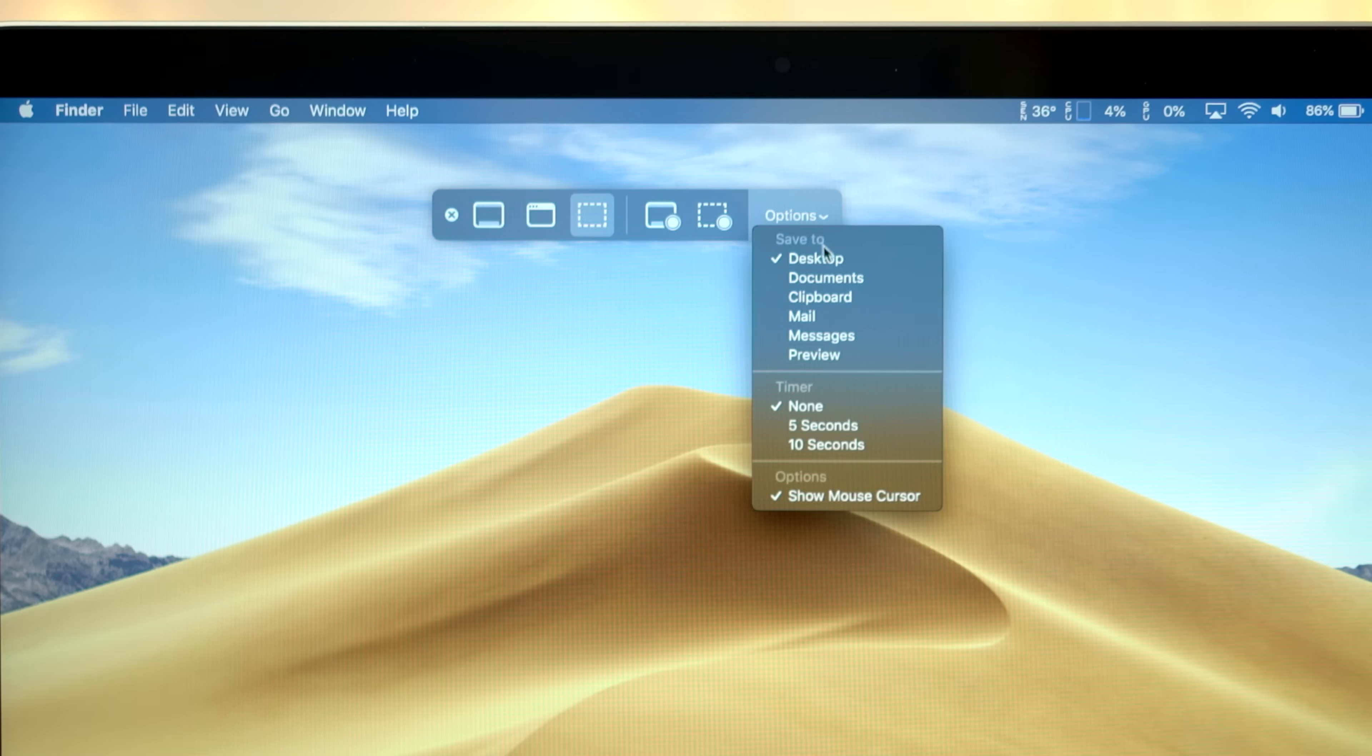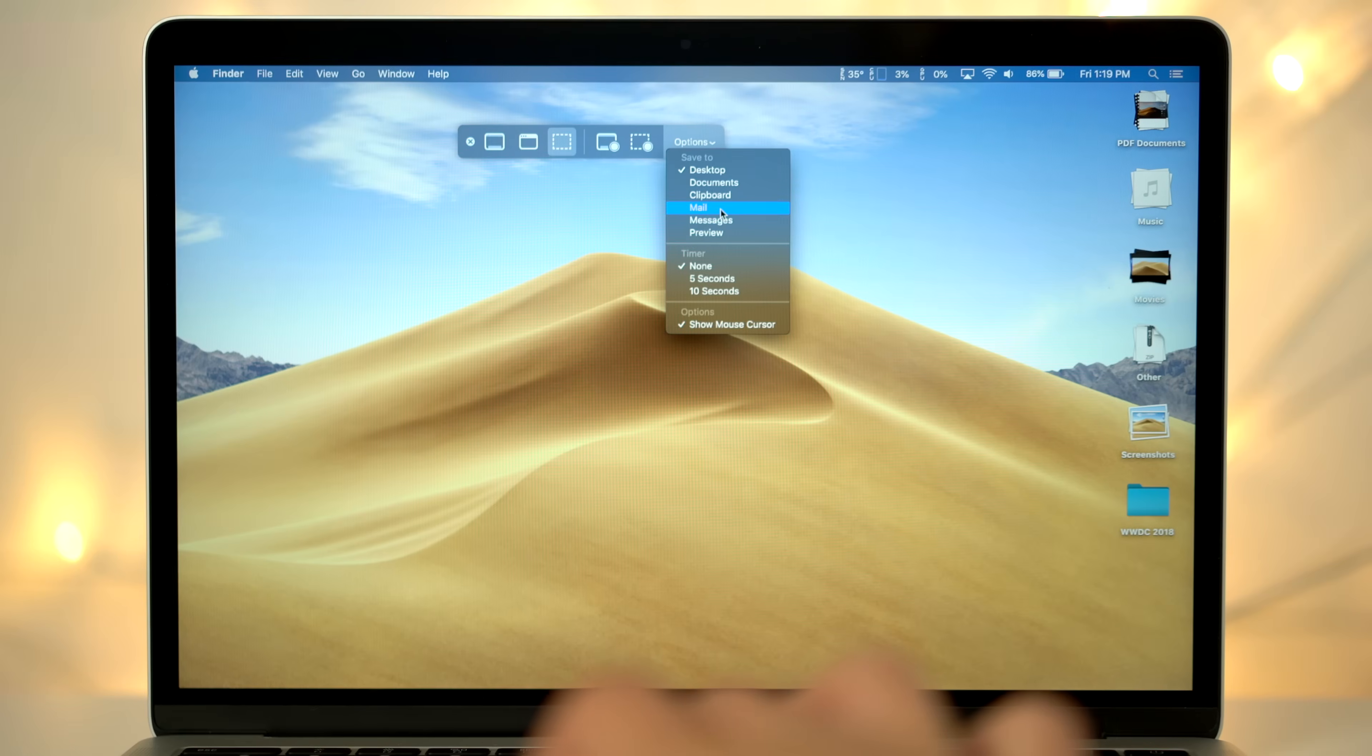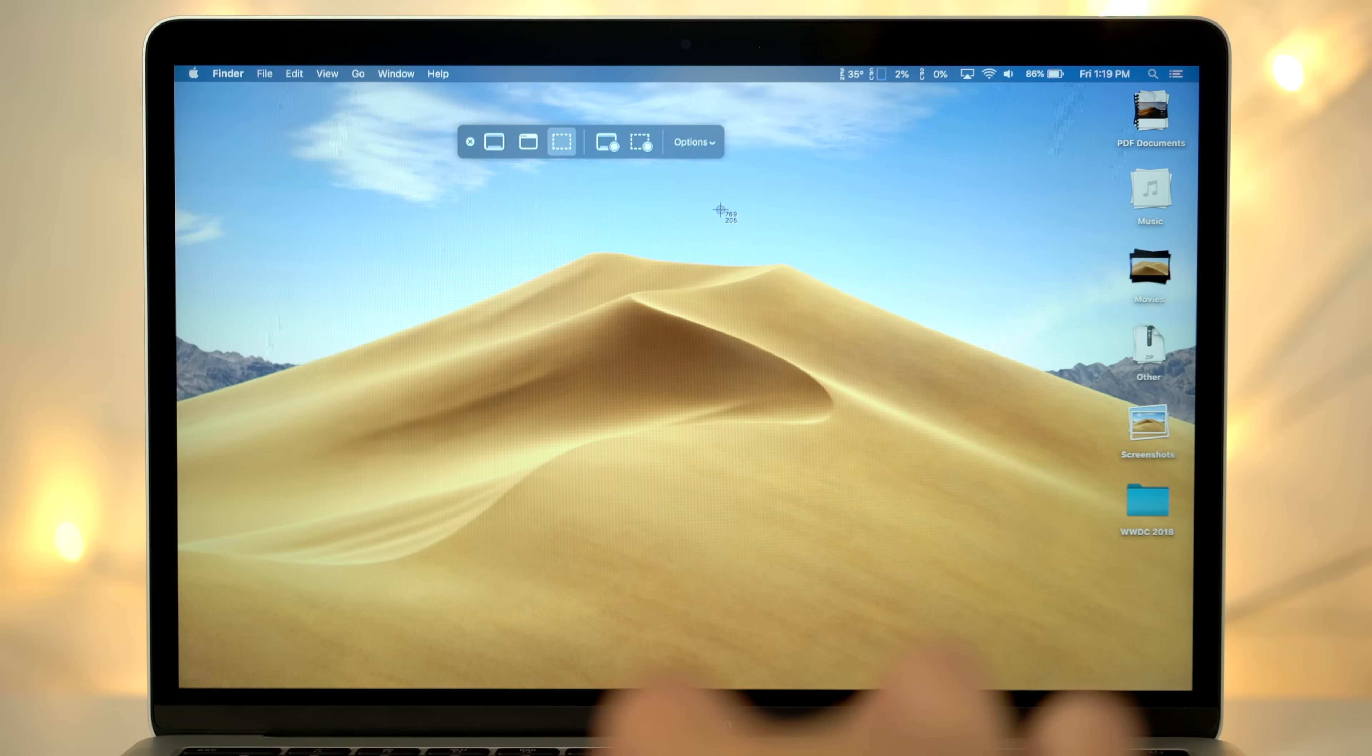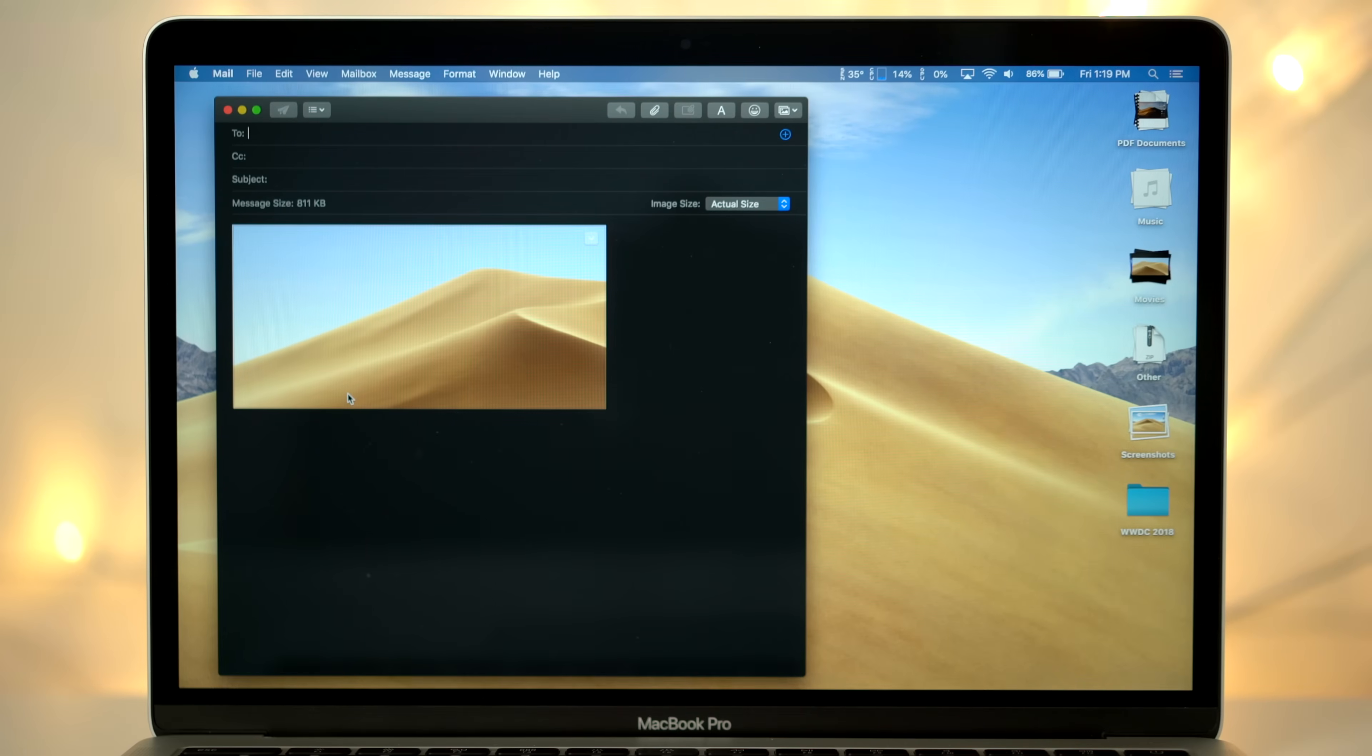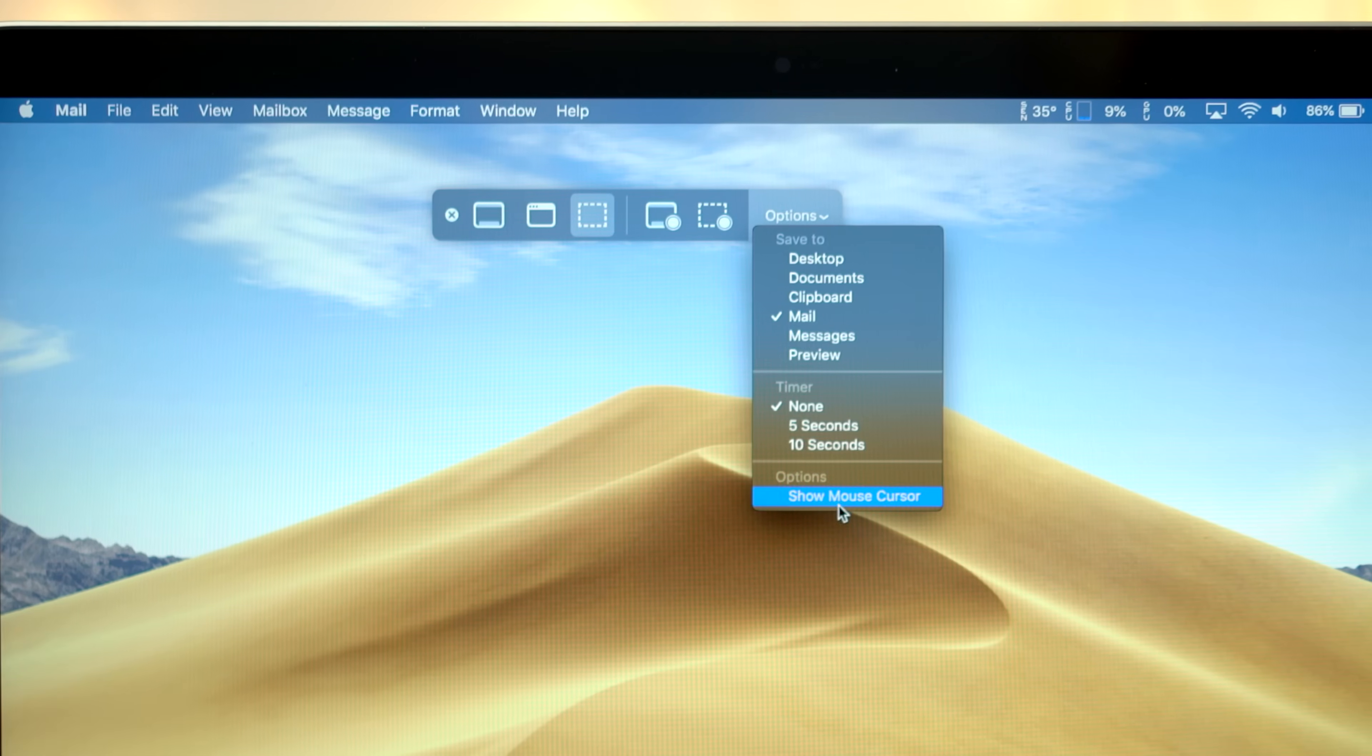The screenshot HUD also has some new options, so you can change where they save to before you capture your screen. For example, selecting mail will instantly open a new email message with the screenshot already attached, just choose a recipient and send it. You also have timer options, and you can choose to show the mouse cursor.